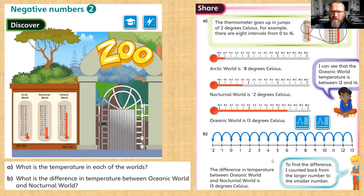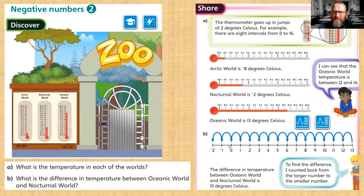Question b: what is the difference between the Oceanic World and the Nocturnal World? The Oceanic World is thirteen, the Nocturnal World is minus two. A quicker way of doing this is: if I go back thirteen steps from thirteen, that takes me to zero. Then we count two more steps back to minus two — that's a jump of thirteen and a jump of two. Thirteen plus two is fifteen, so the difference in temperature is fifteen degrees Celsius.